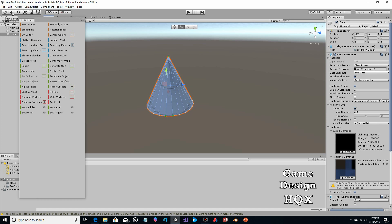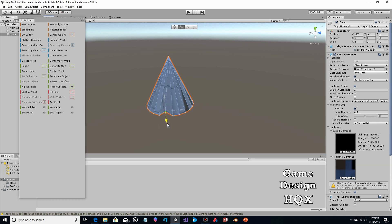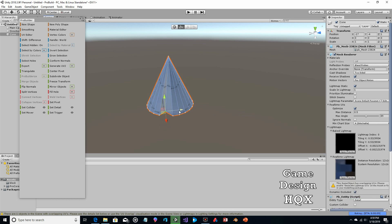Make sure you have the move tool selected and the vertex selection mode. You just grab a point and push it in. Depending on what angle you're looking at, you might have to push it off to the side a little bit.